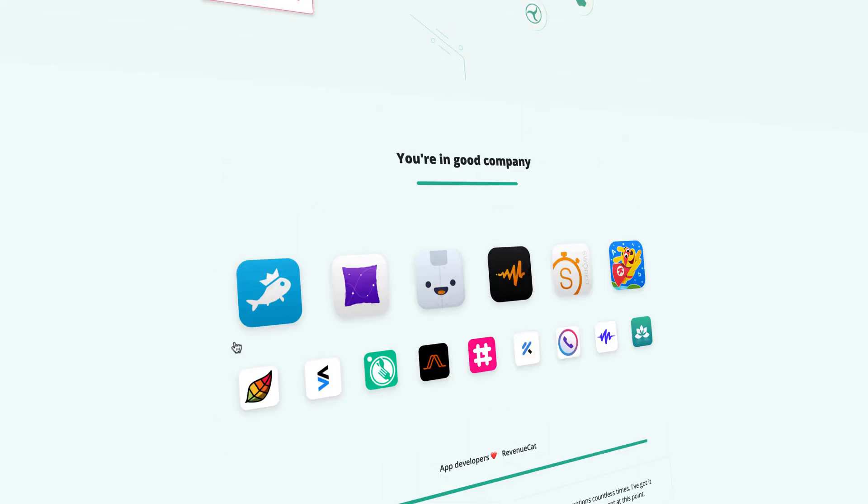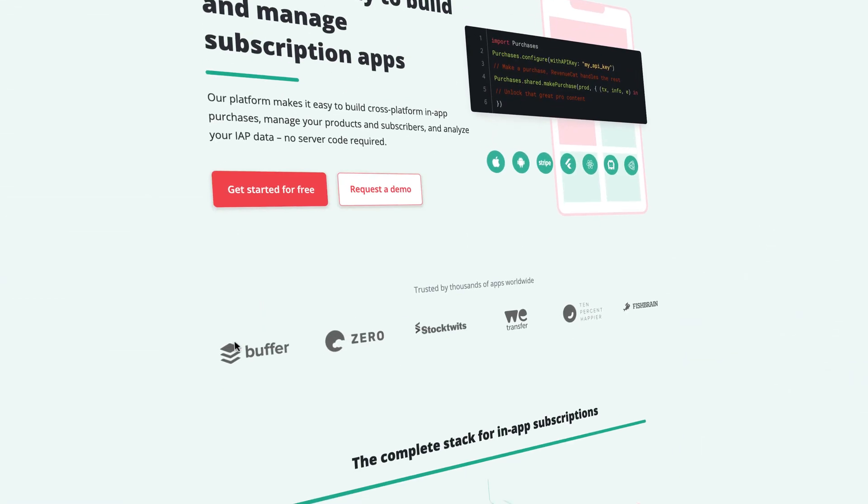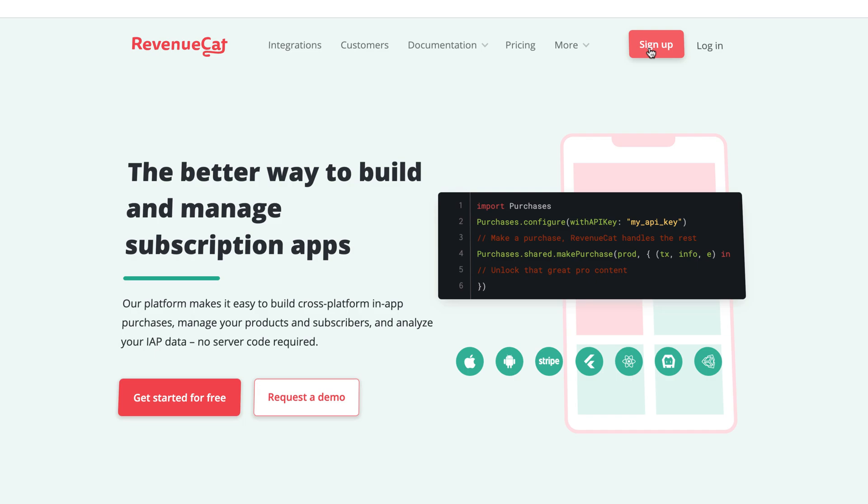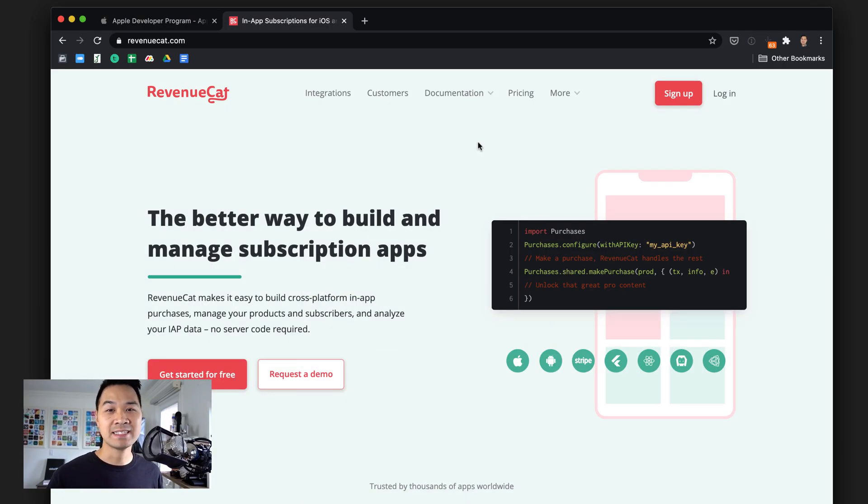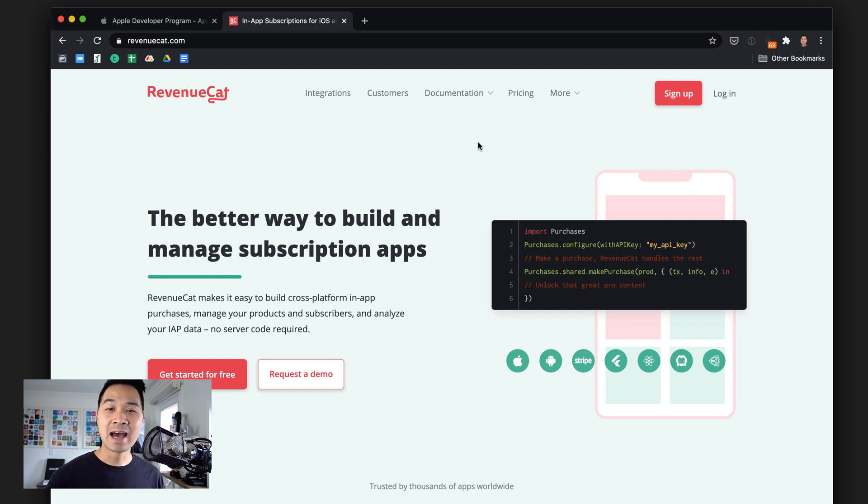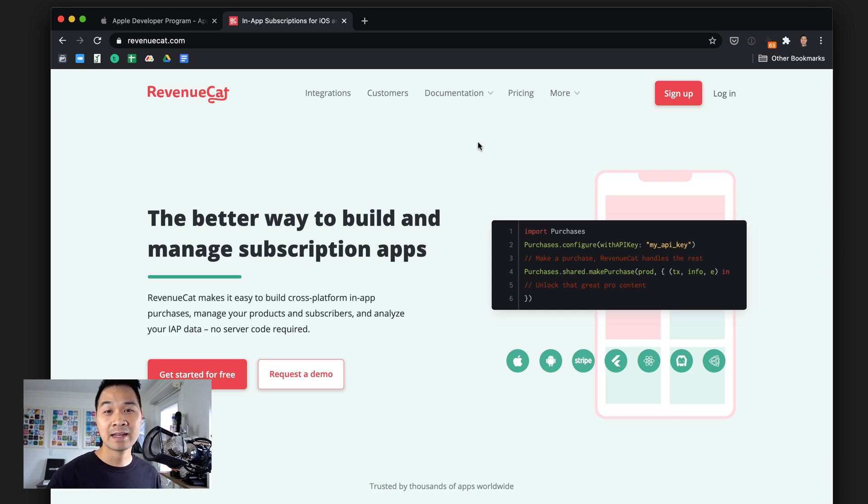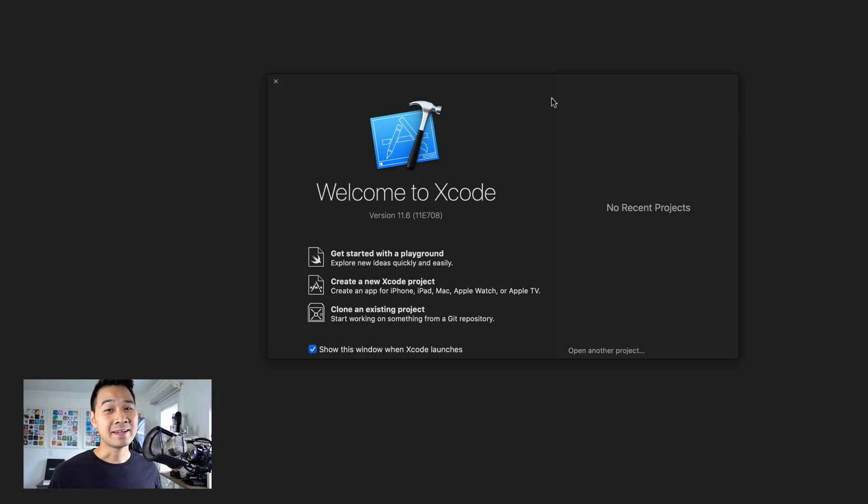So to sign up for your free account, go to cwc.to/RevCat. I don't get any compensation for that, but it does let the team know that you guys are interested in seeing more content on in-app purchases and app monetization. So if you want to see more tutorials in that area, definitely go through that link to sign up for your free RevenueCat account.